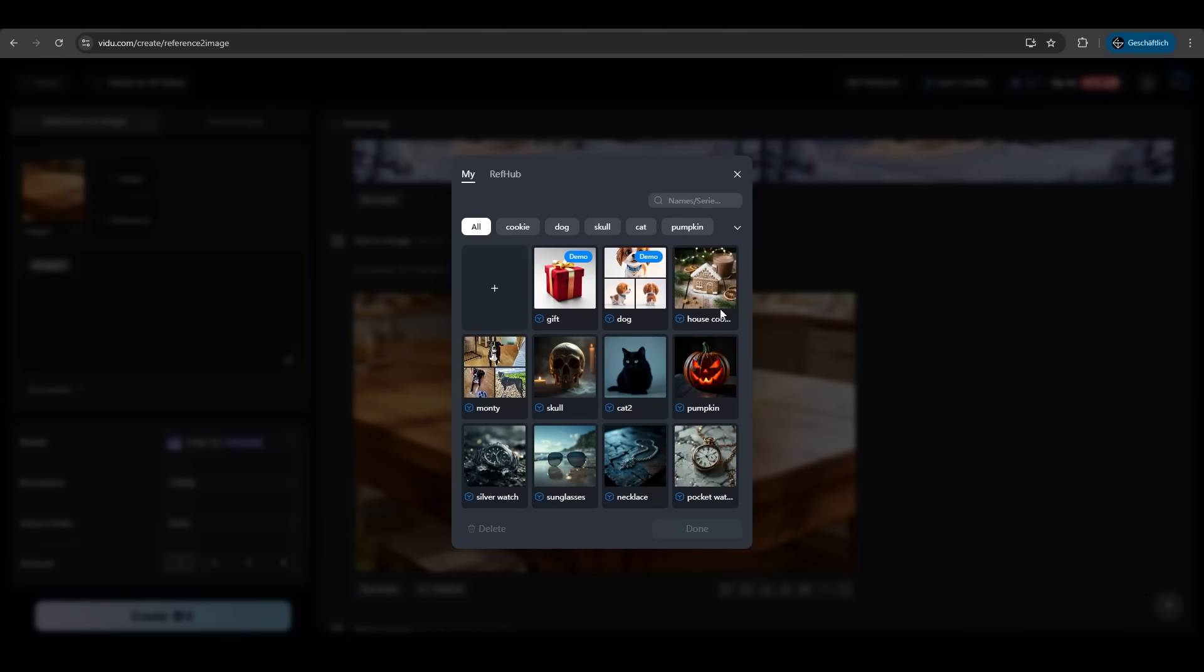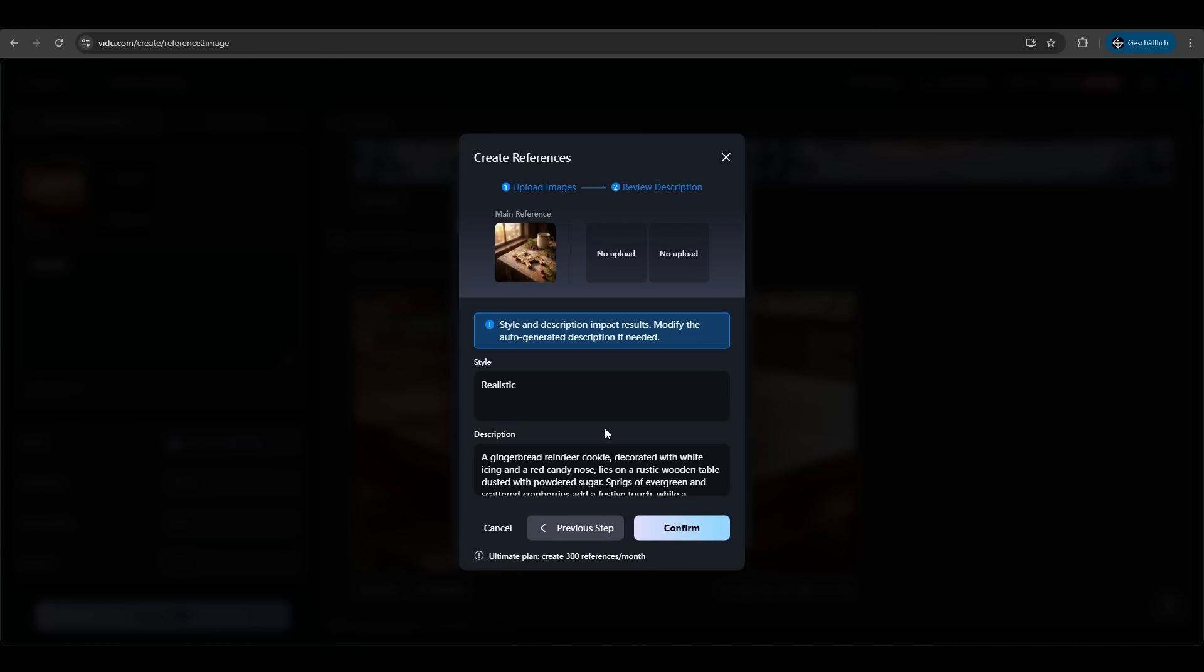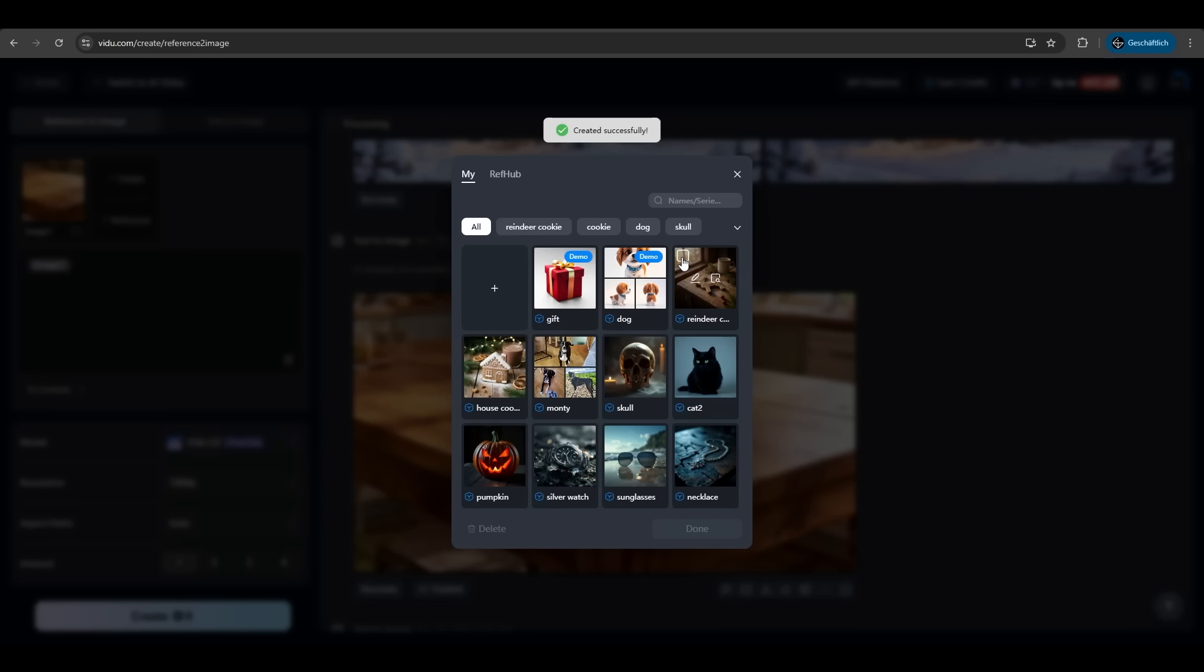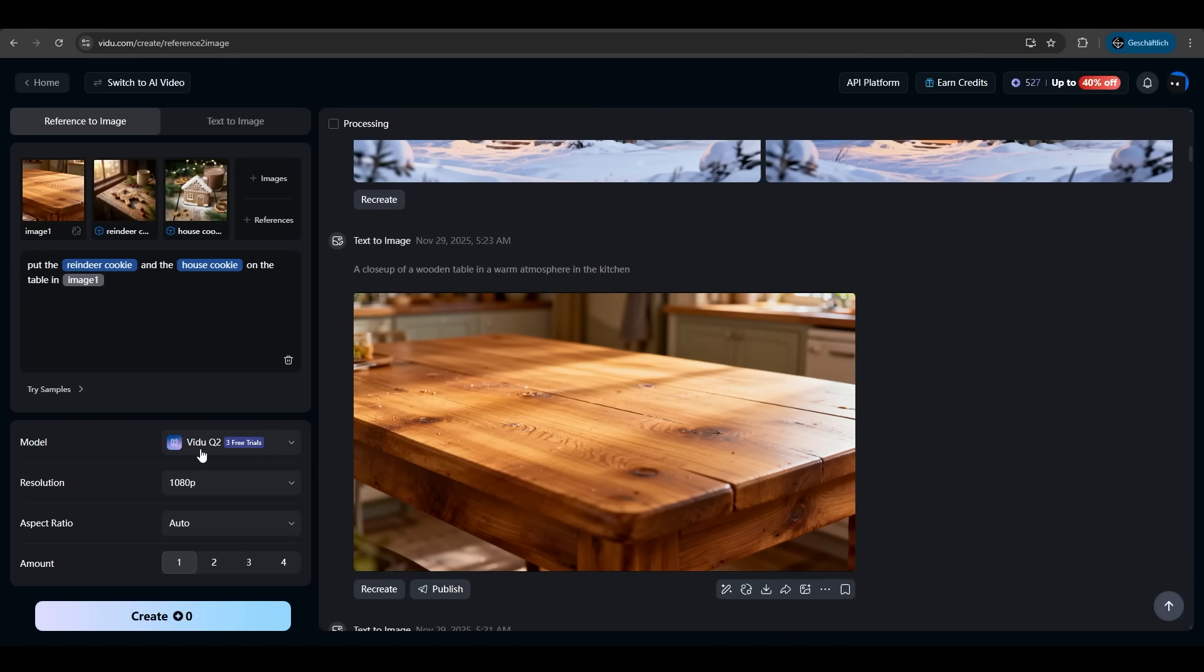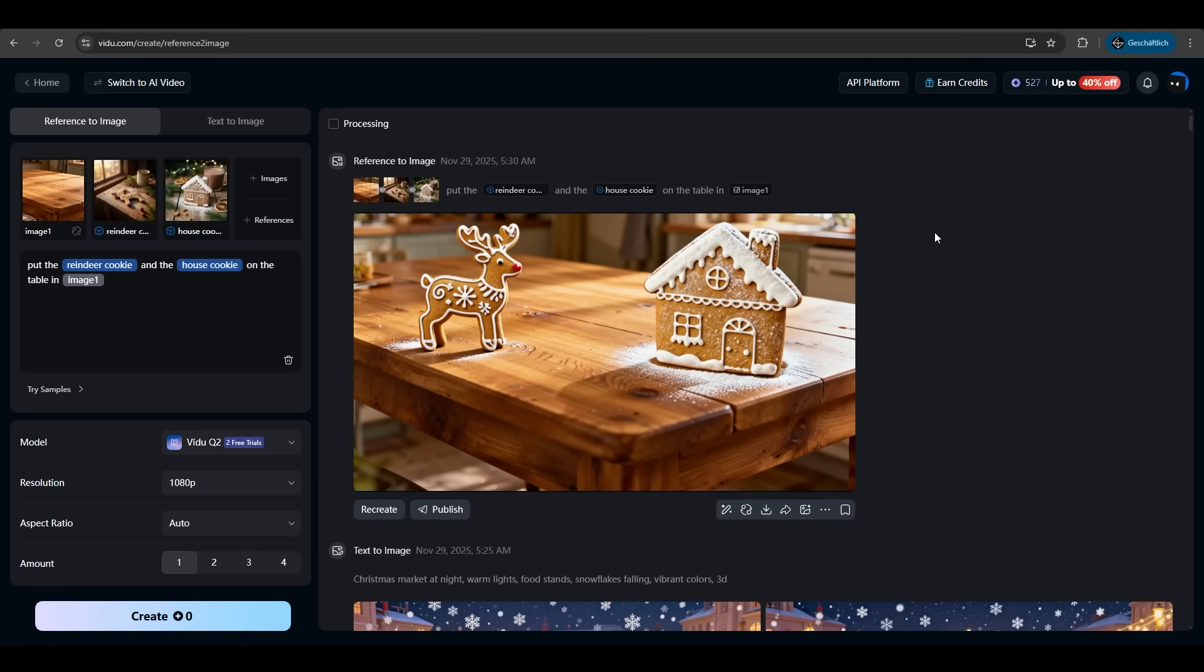Now we have our cookie as reference. We want another cookie. Vido is analyzing the pictures very fast under two seconds and again we have a gingerbread reindeer cookie decorated with white icing. Perfect. Confirm. Now we select these two references and with all in our prompt now we reorganized the prompt and said put the reindeer cookie and the house cookie on the table in image one. Again make sure you have Vido Q2 selected. Resolution aspect ratio is fine and hit create.